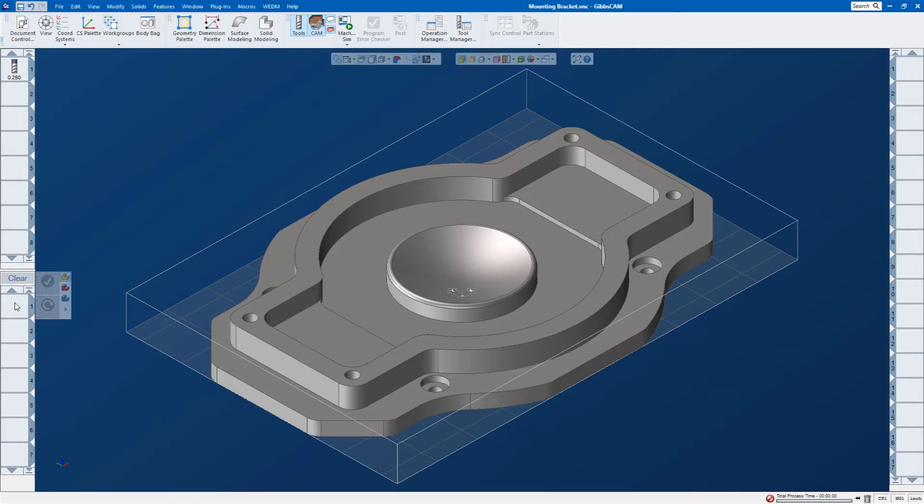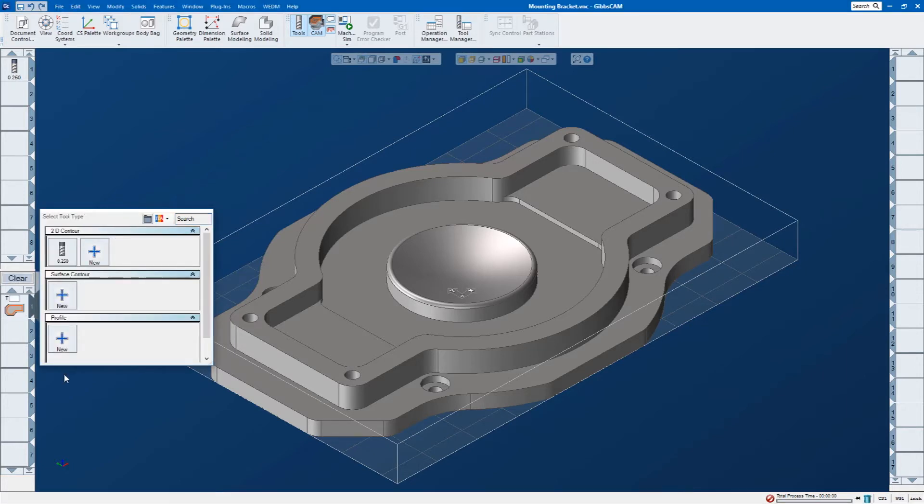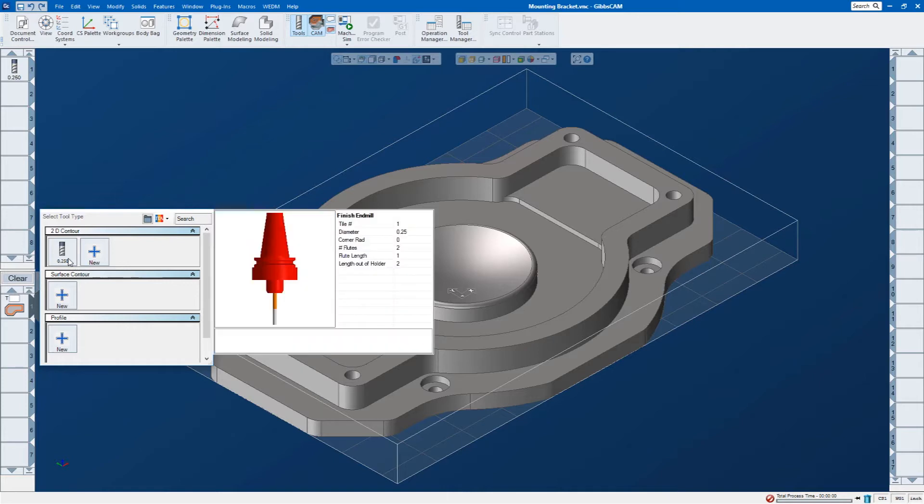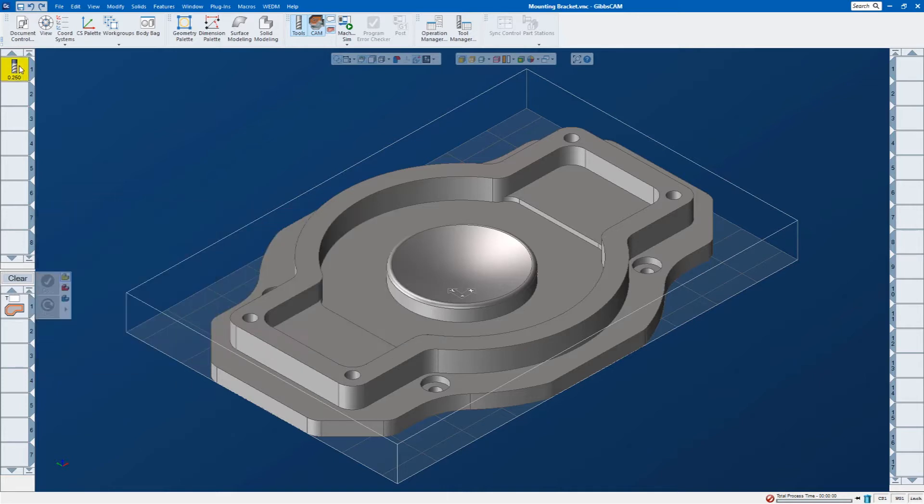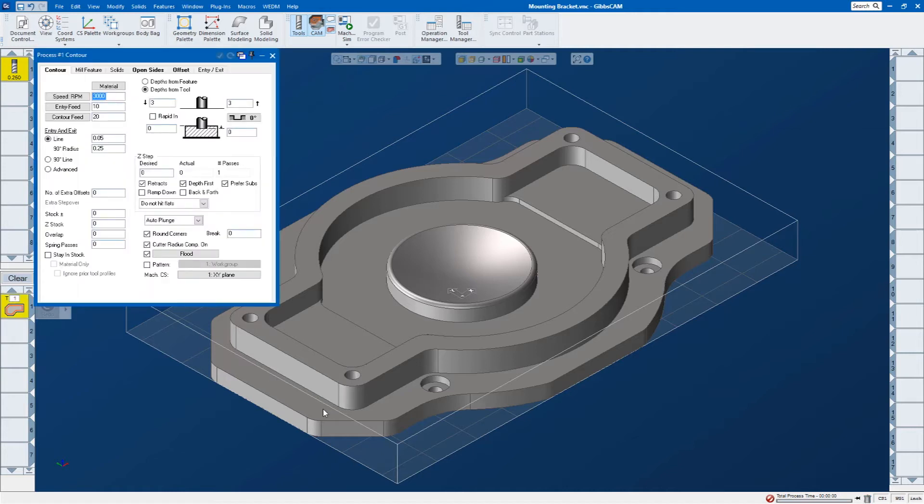I'm going to come down here, double click, and select contour toolpath. Now I can select the tool in this dialog, or I can drag it down from my tool list.